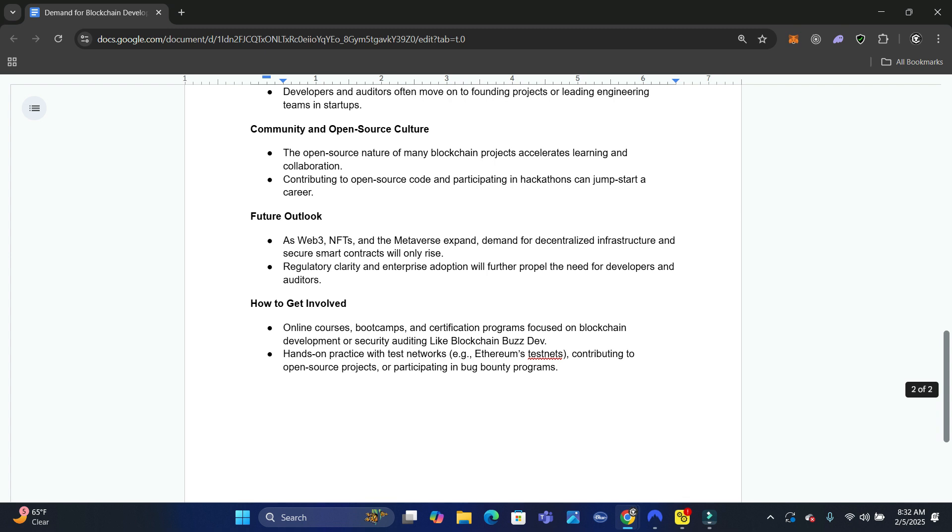You want to do online courses. Now we offer one at the top, Blockchain Buzz Masterclass. Go ahead and click the link and get into ours. Again, we teach blockchain development.